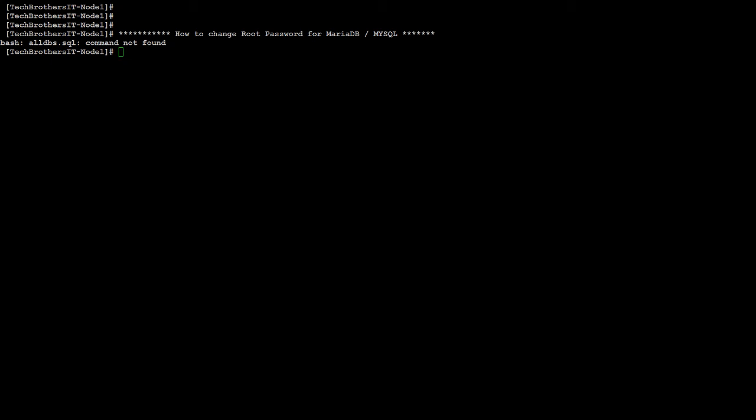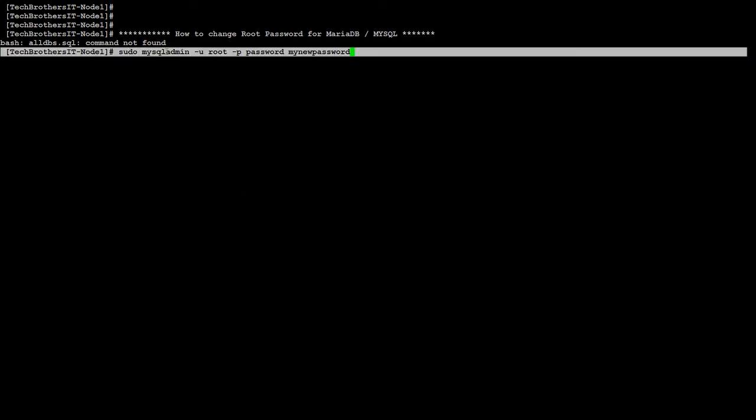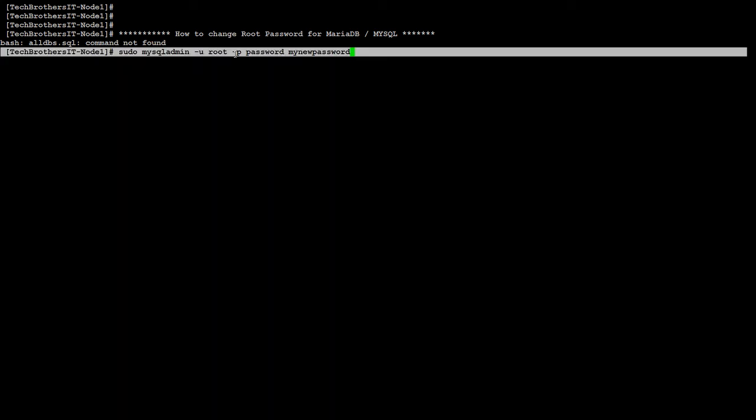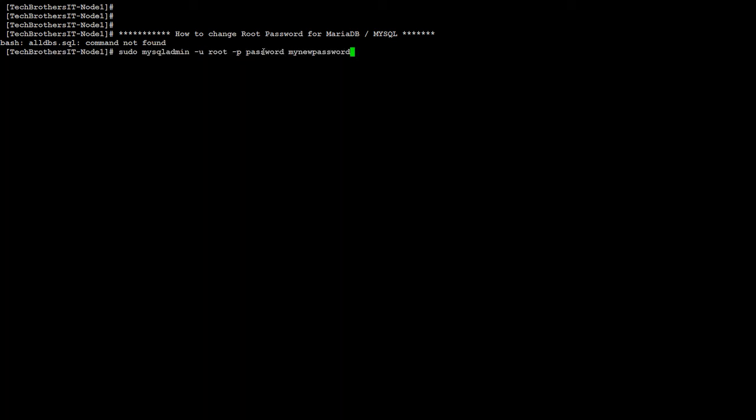I have syntax ready, so what we need to do here, first of all, we will be using sudo and we will use mysqladmin. And then we have to say dash u, provide root here, and dash p, password